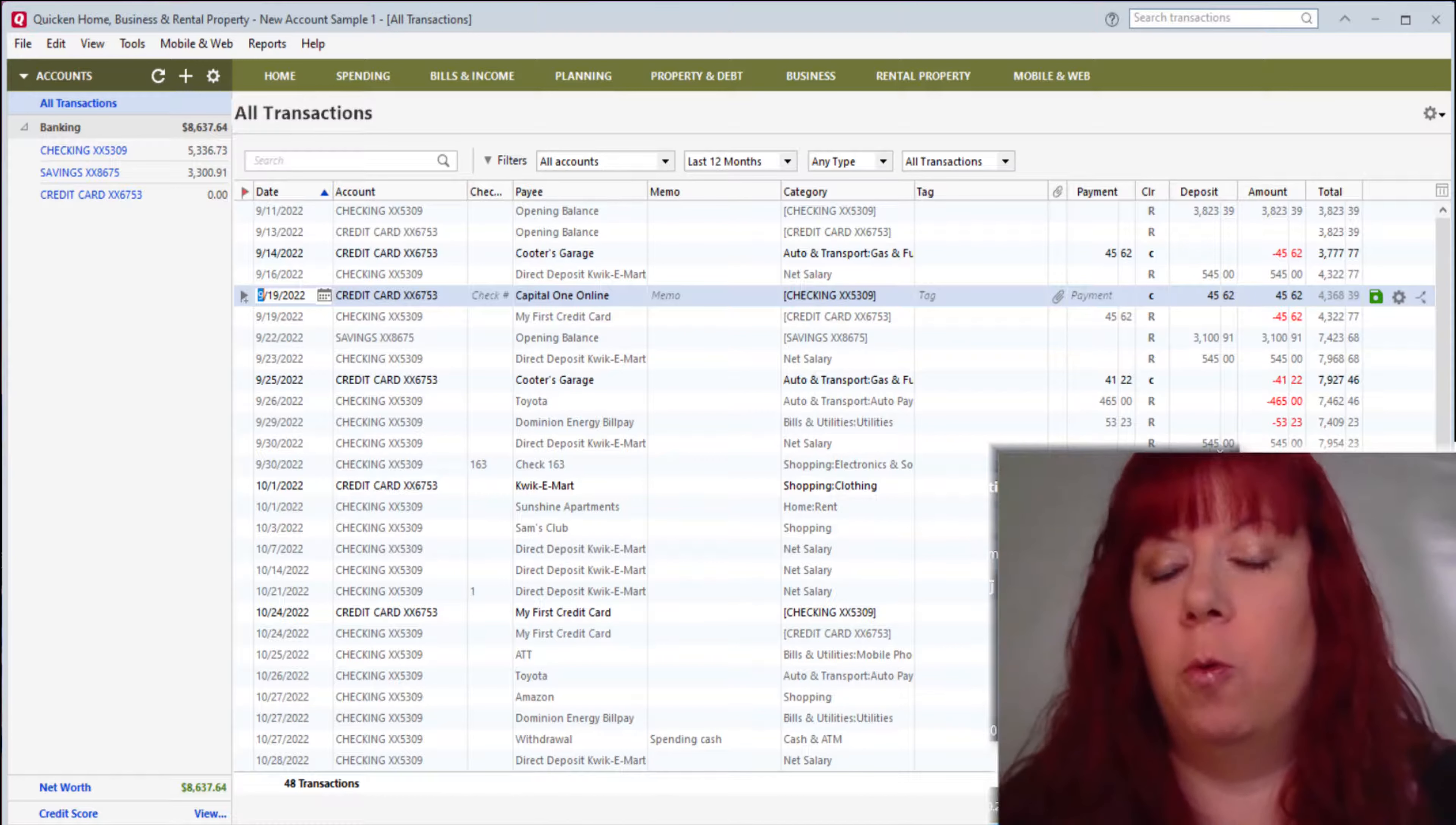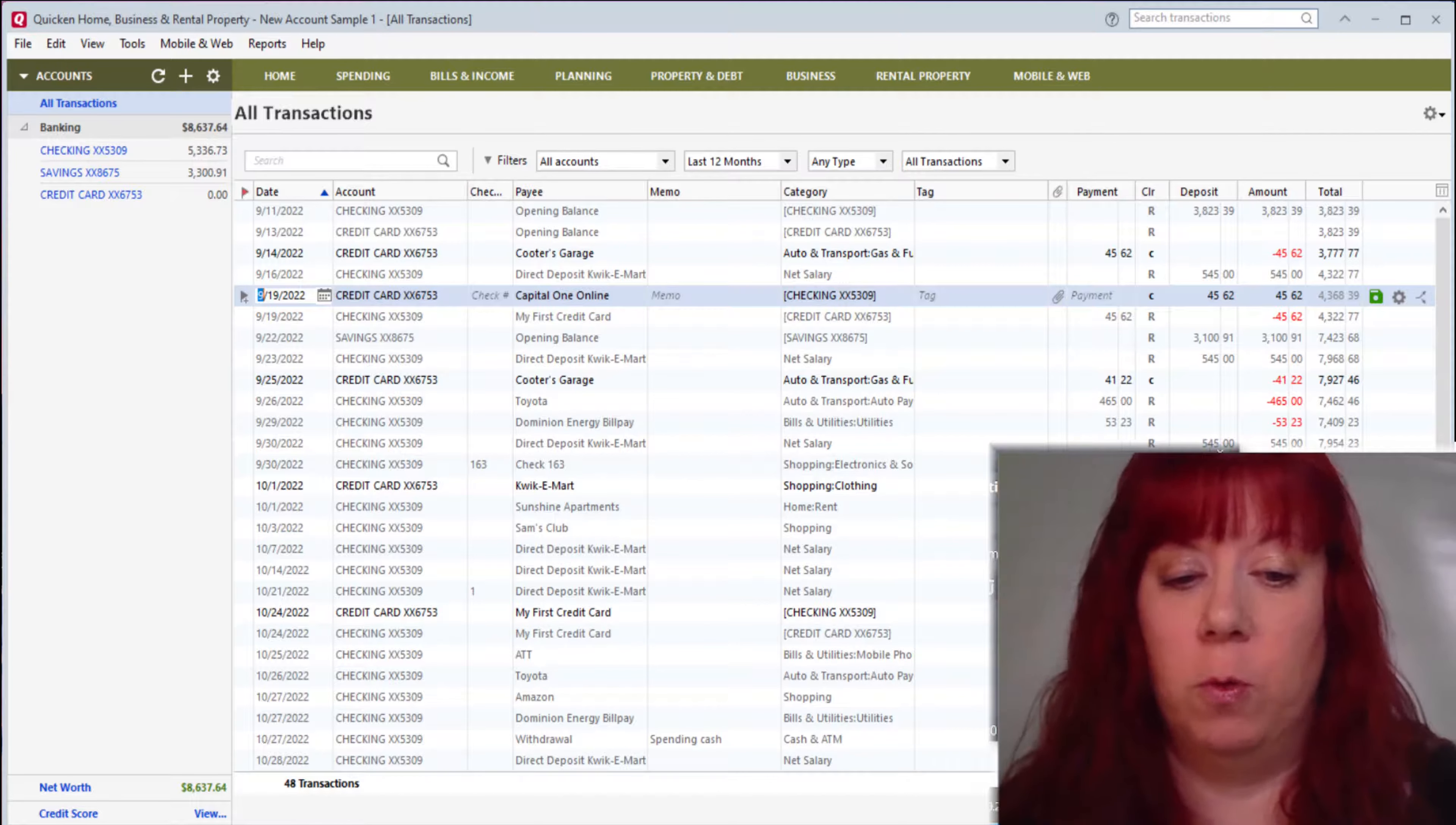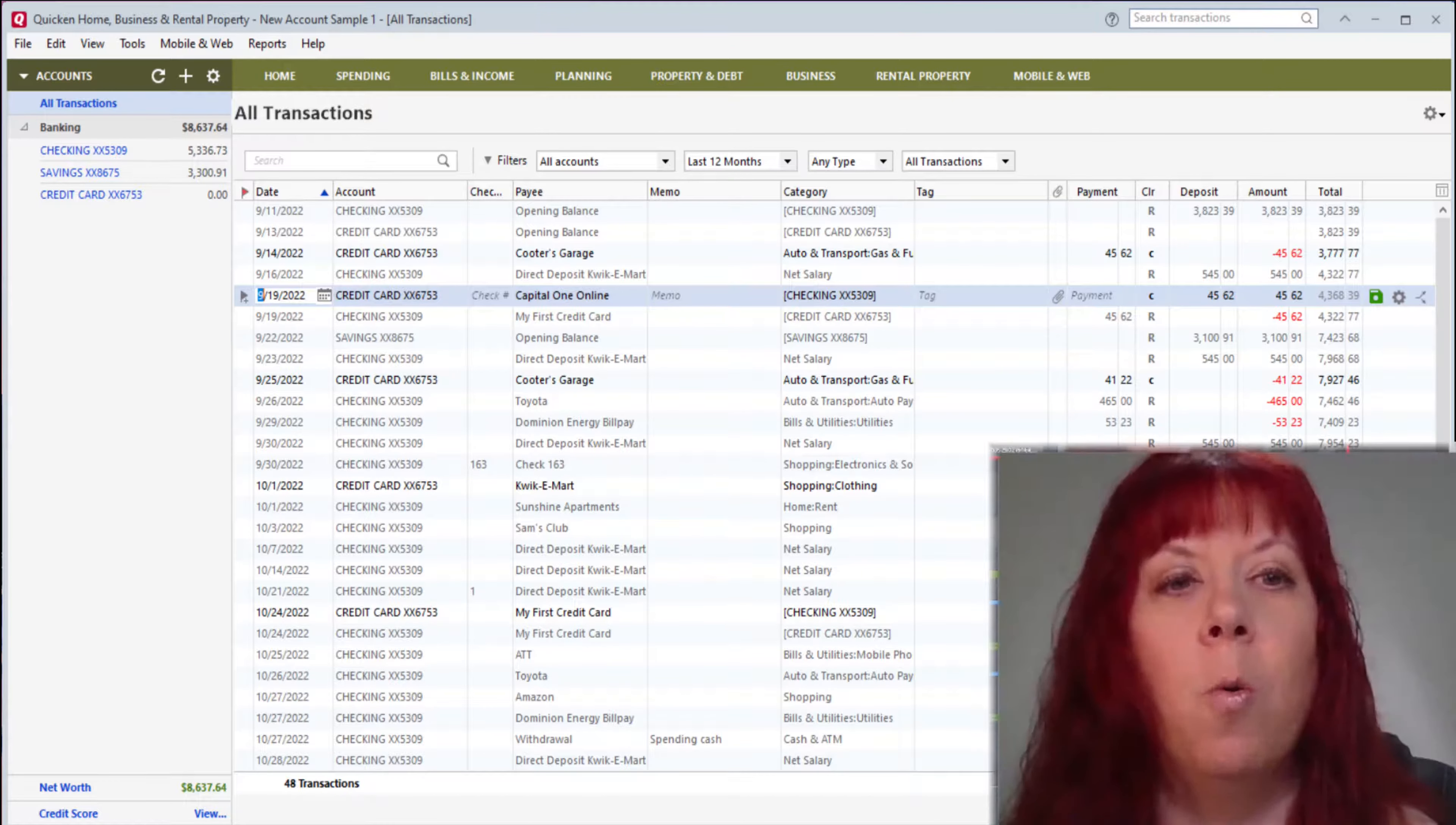For this first video, we're gonna go over some of the columns that you're gonna find when you download and start using Quicken. So when you first open Quicken, this is what the main screen is gonna look like.